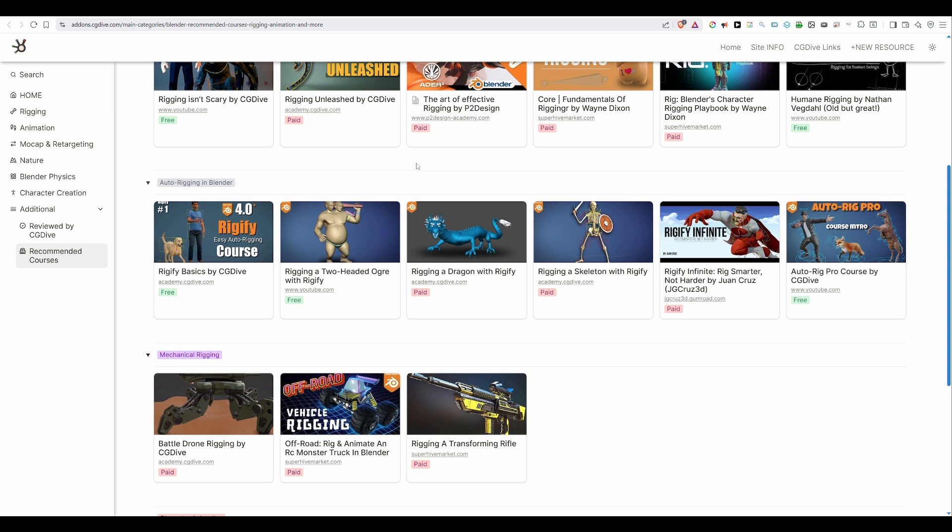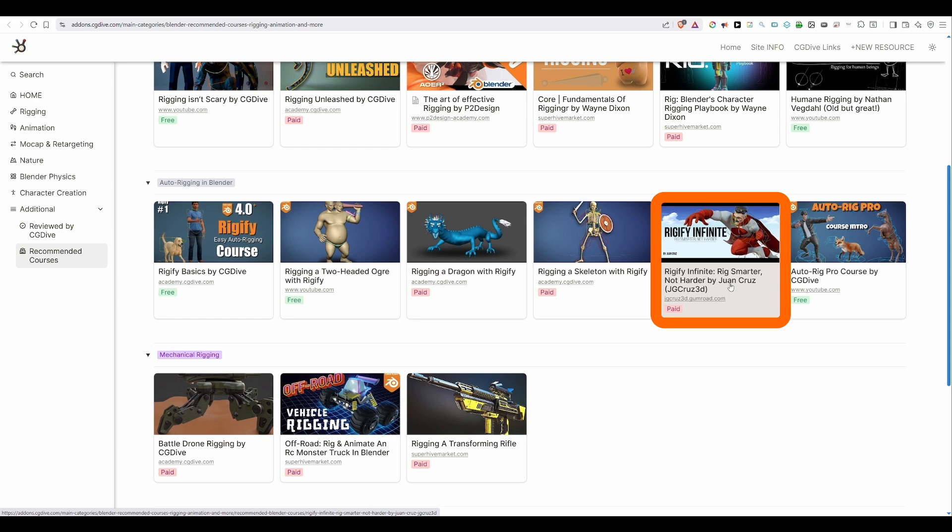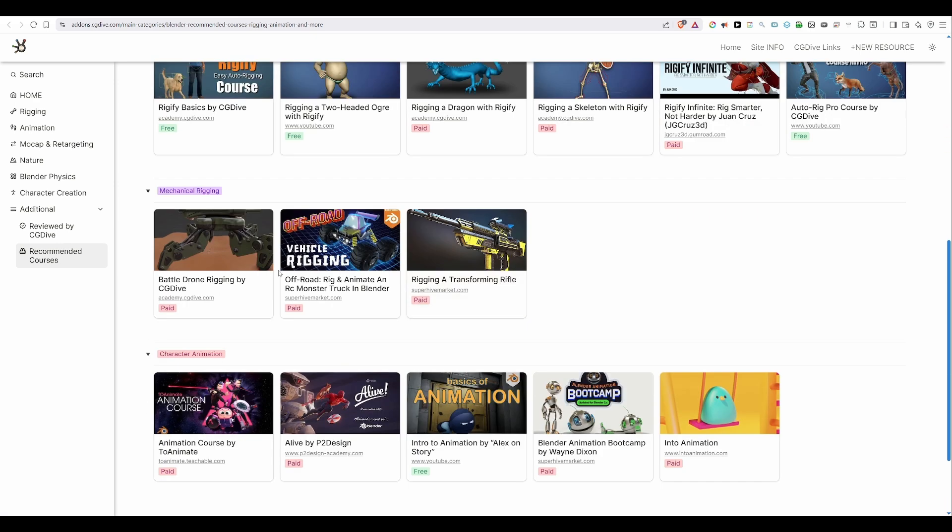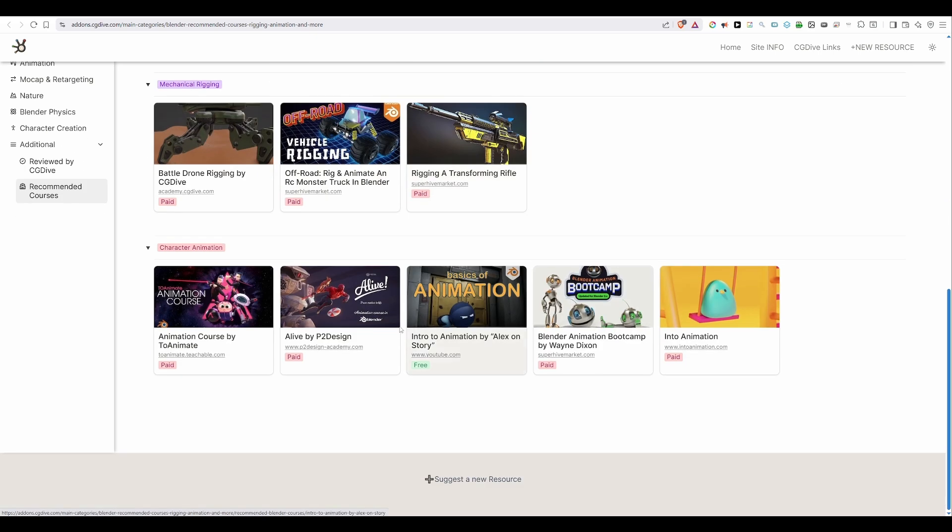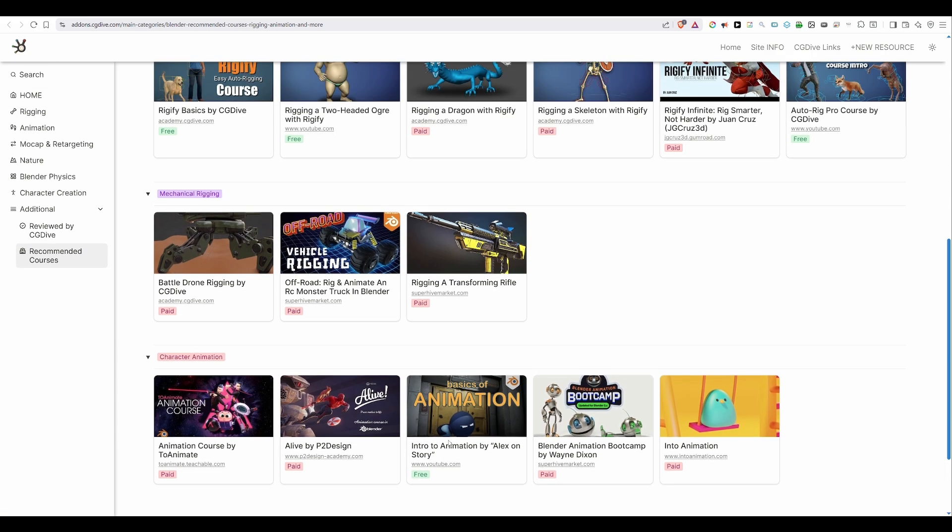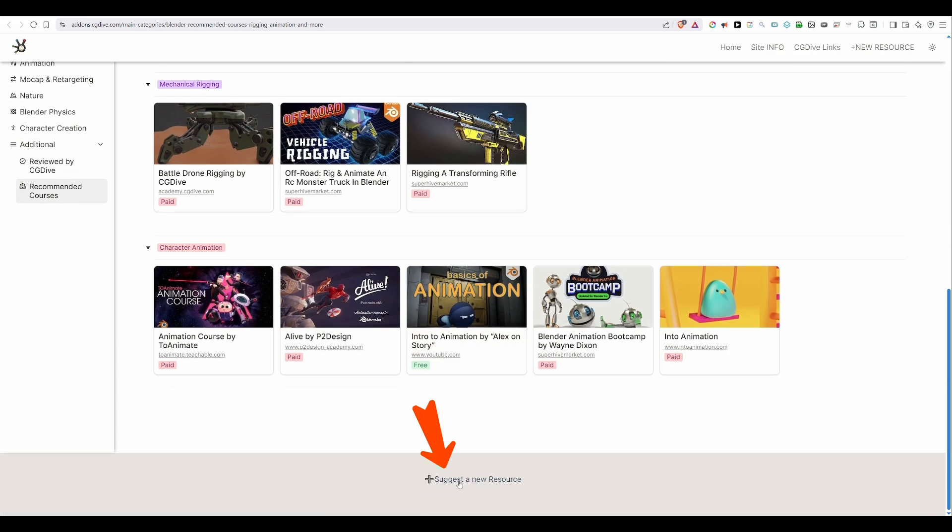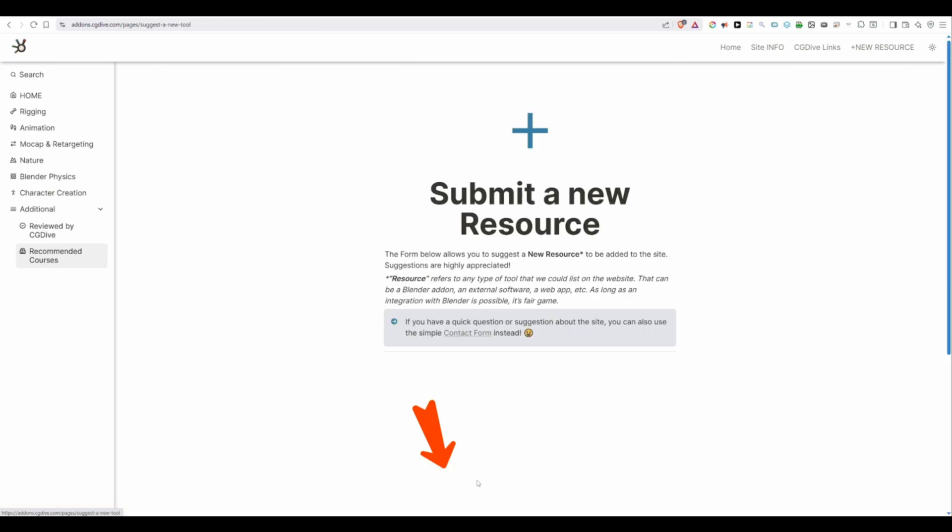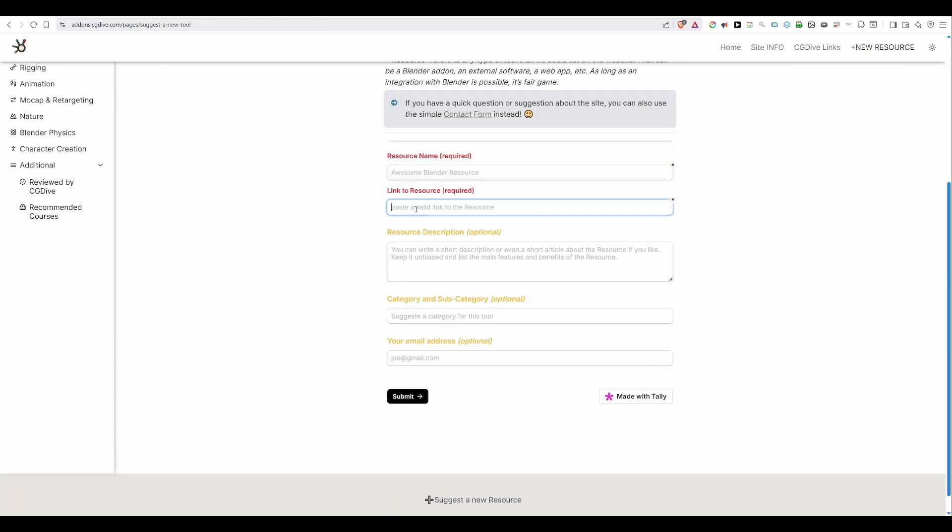Next, we have an auto rigging section. Again, it's full of my courses, but that is just because I don't really know of a lot of rigify resources other than mine. But there is one by Juan Cruz, which is really good, so check it out. There is also a mechanical rigging section with my course and two more courses from CG Cookie. And finally, there is character animation. Again, that is not something I'll be covering, so if you need to learn character animation, some of these courses can be great for you. If there is an awesome course, which I haven't added to this site, you can press this button and fill out this field and let me know.